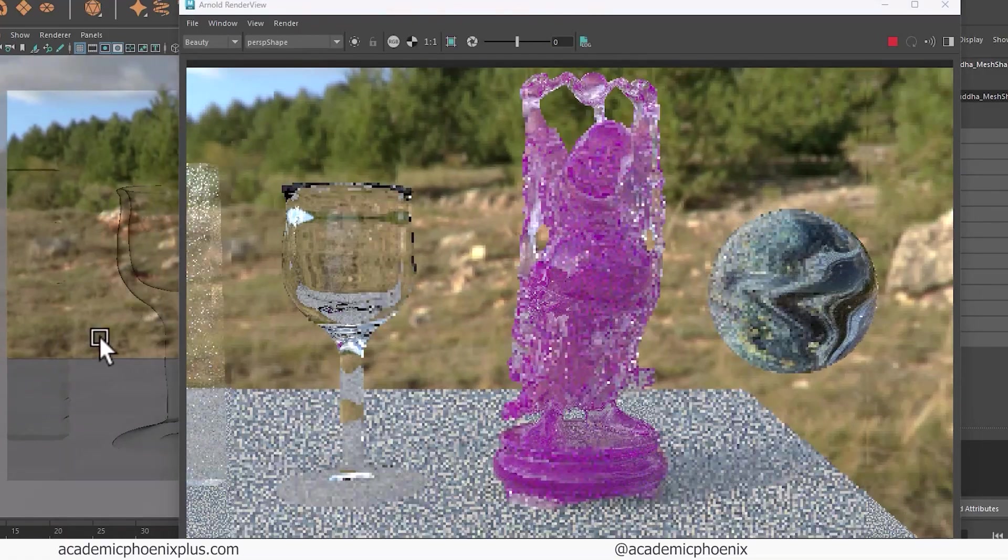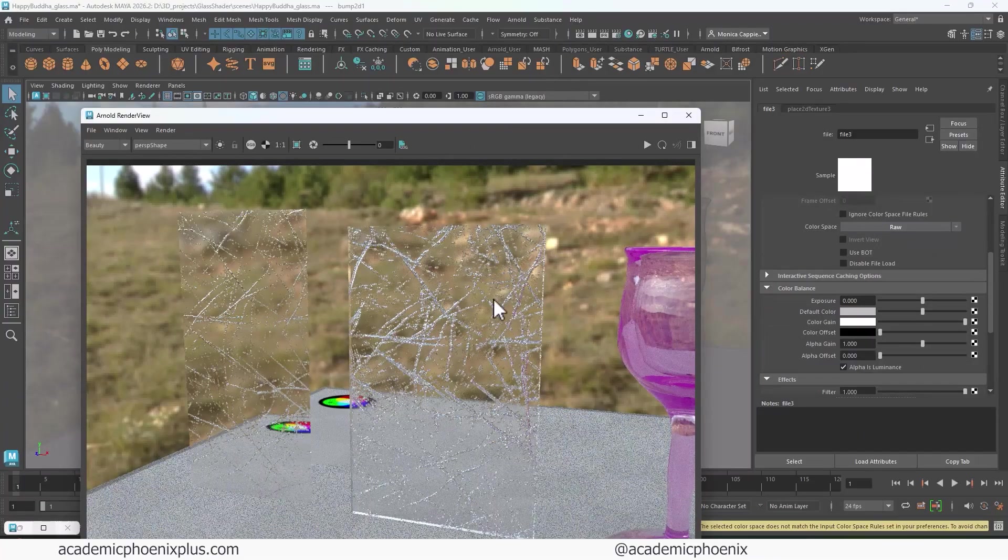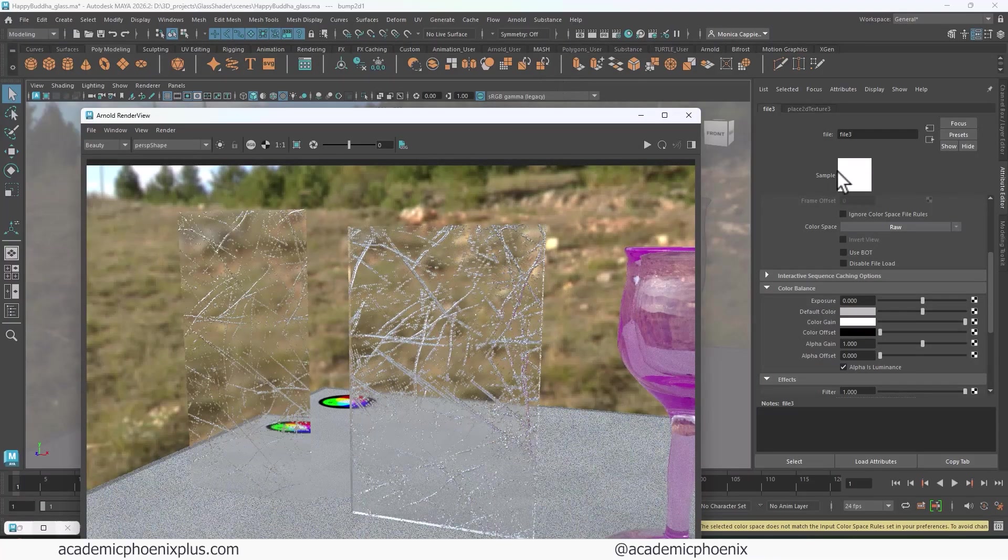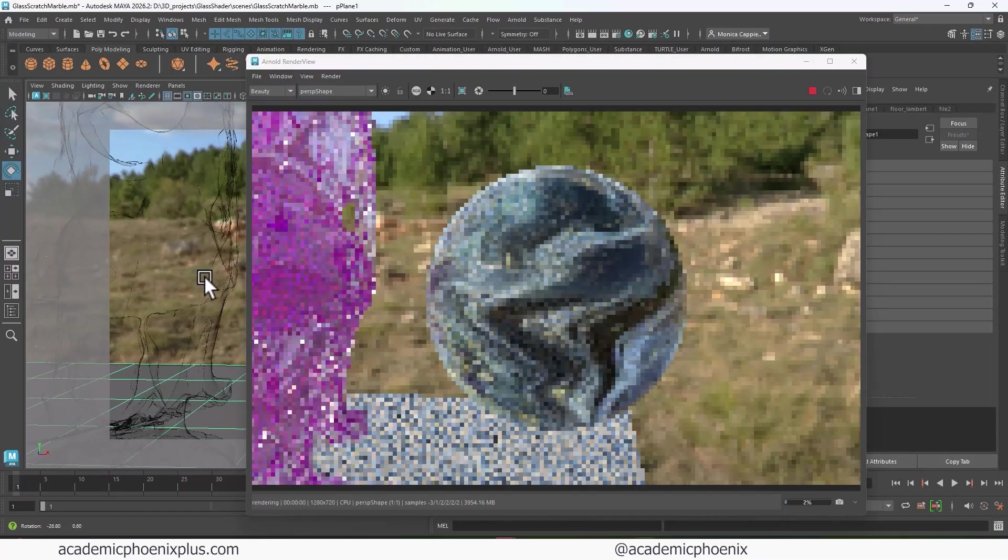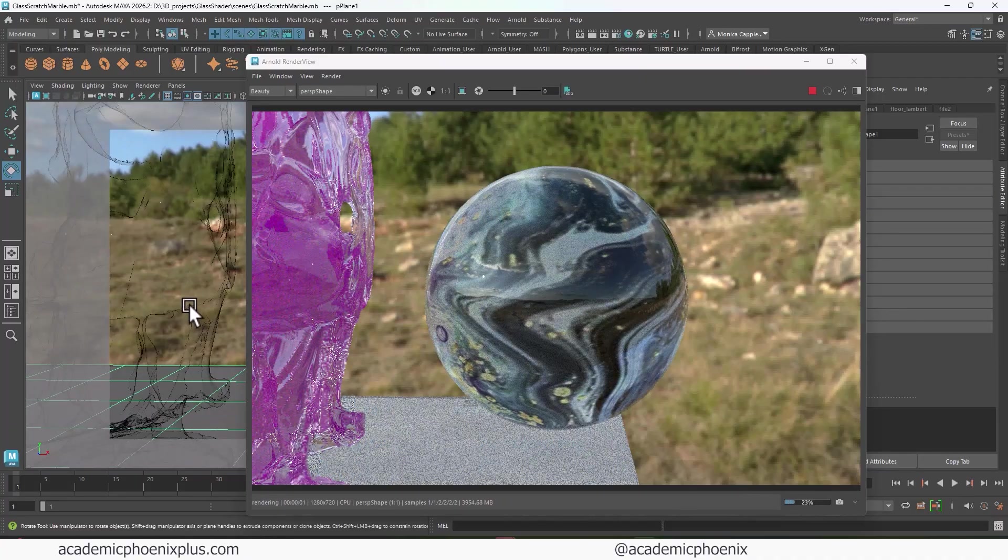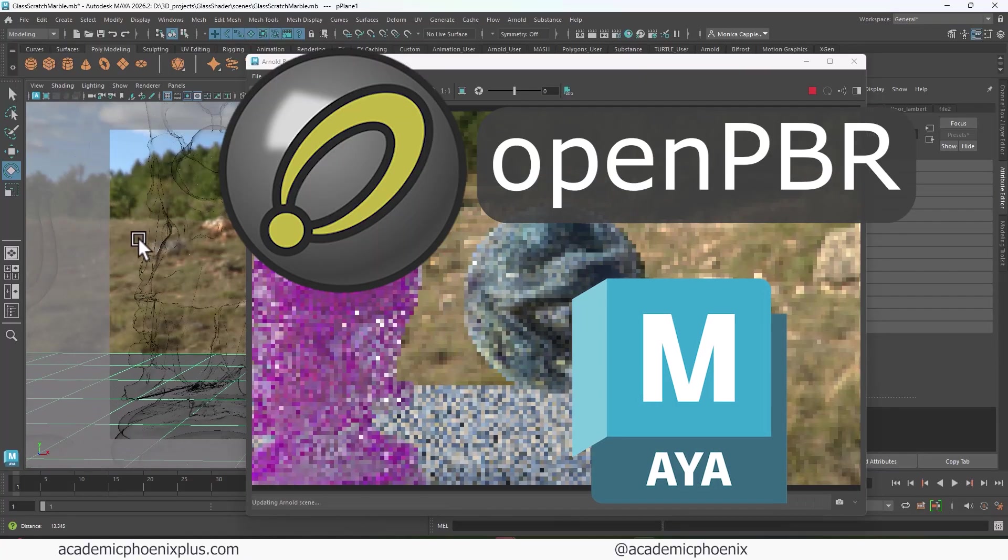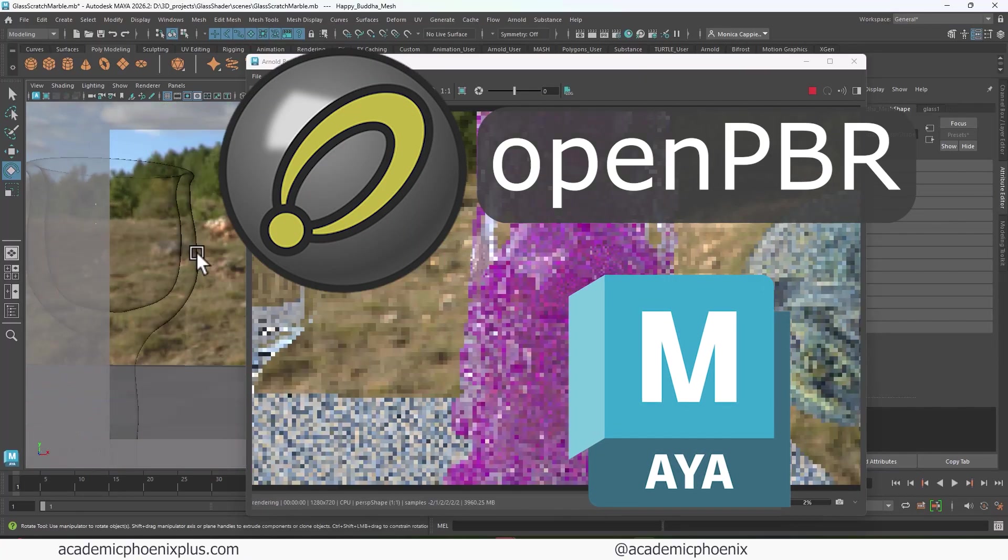Do you want to make windows that look real? Glasses with tiny scratches? Well, look no further. In this video tutorial, we're going to explore how to create convincing glass using OpenPBR inside Maya.